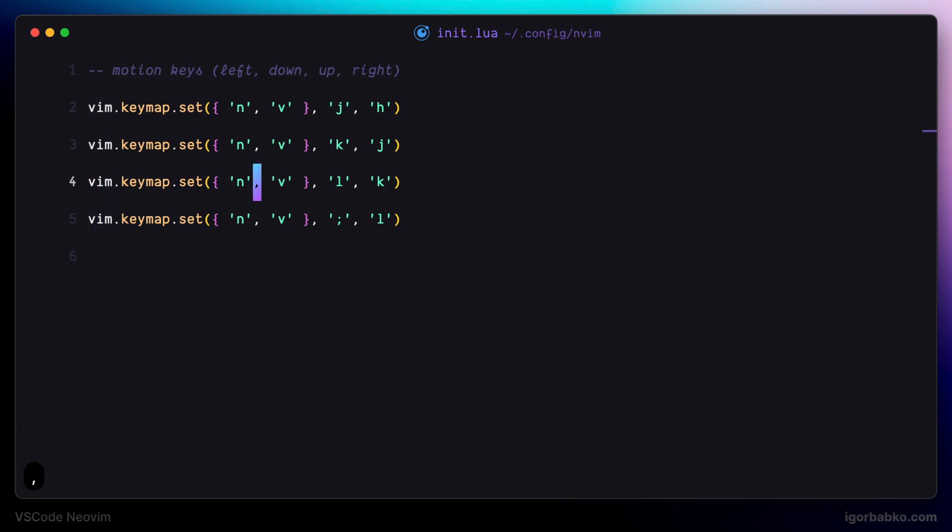And then to navigate to the next occurrence of the comma, I would have to press semicolon. But in my case it doesn't work, because earlier I have remapped semicolon key, so now it is used to navigate right.